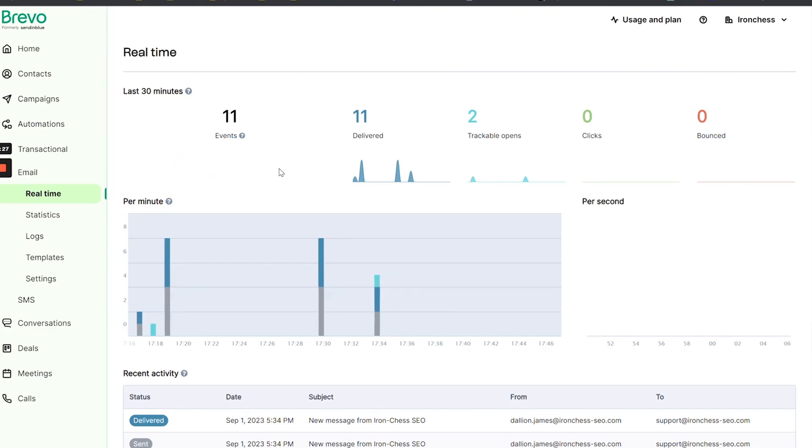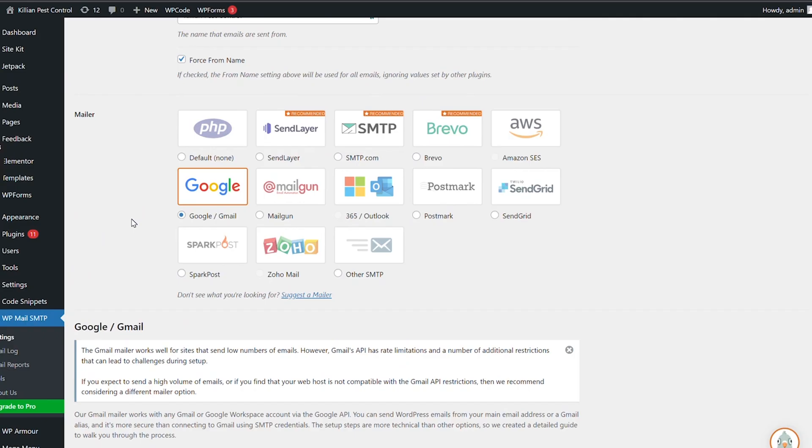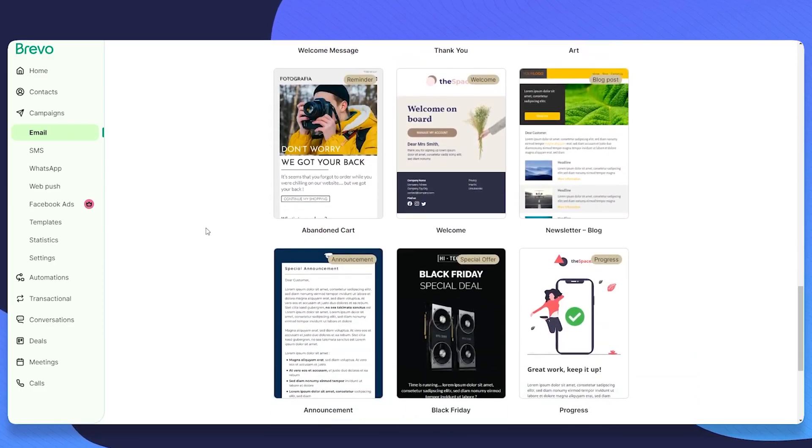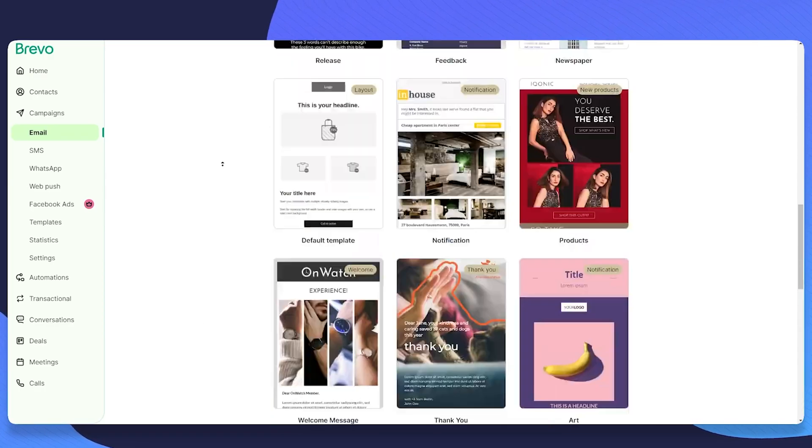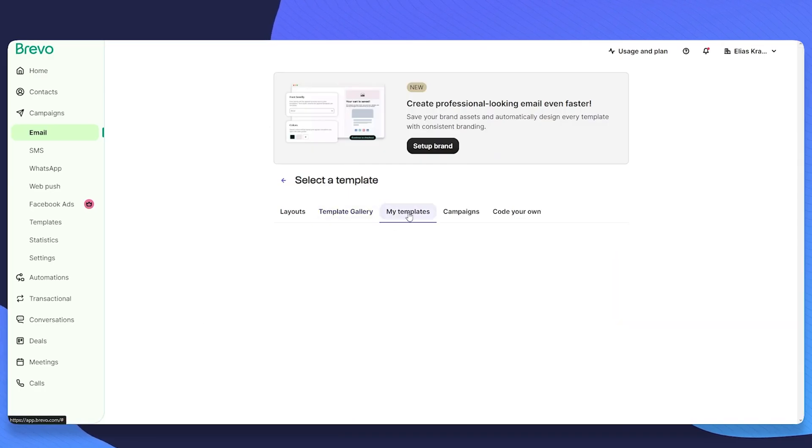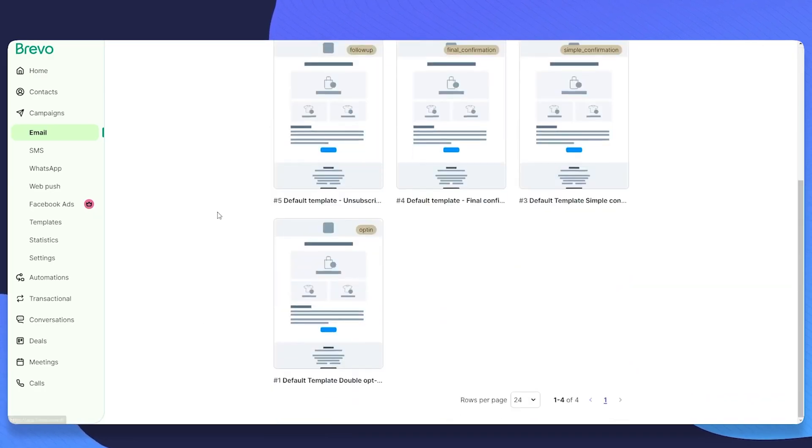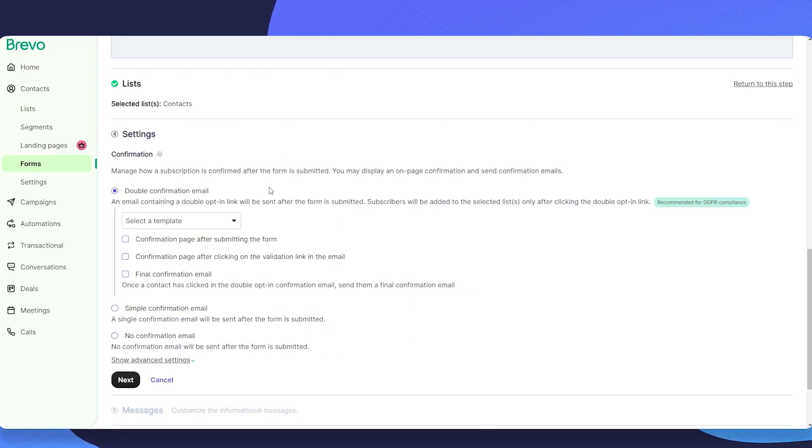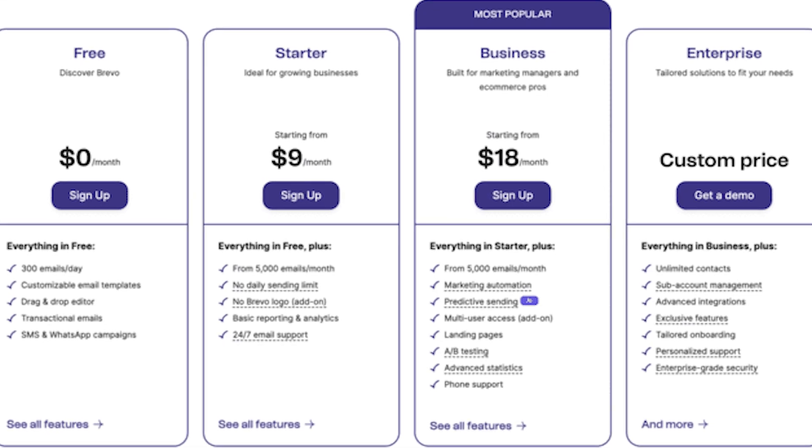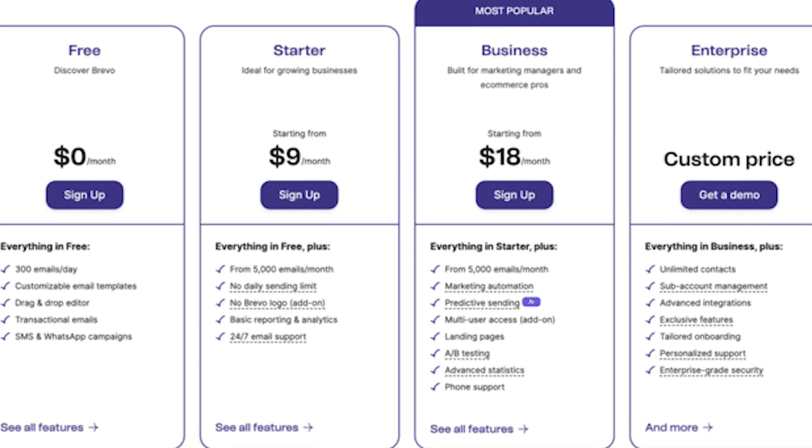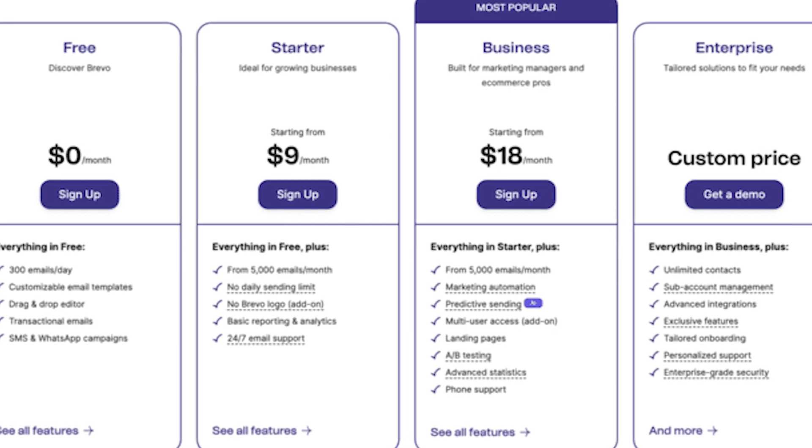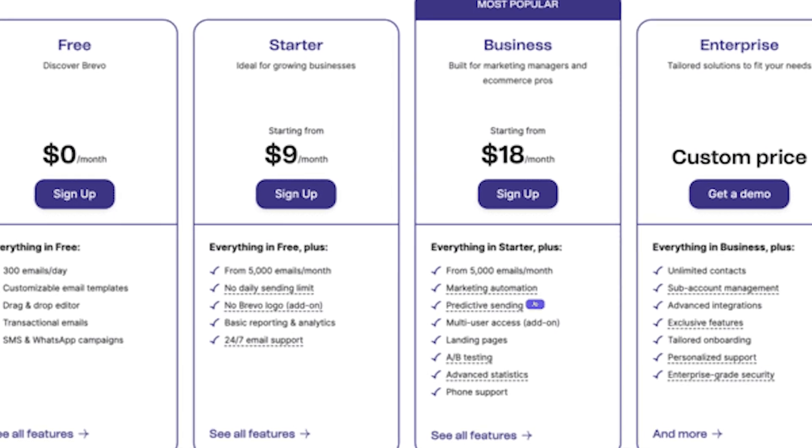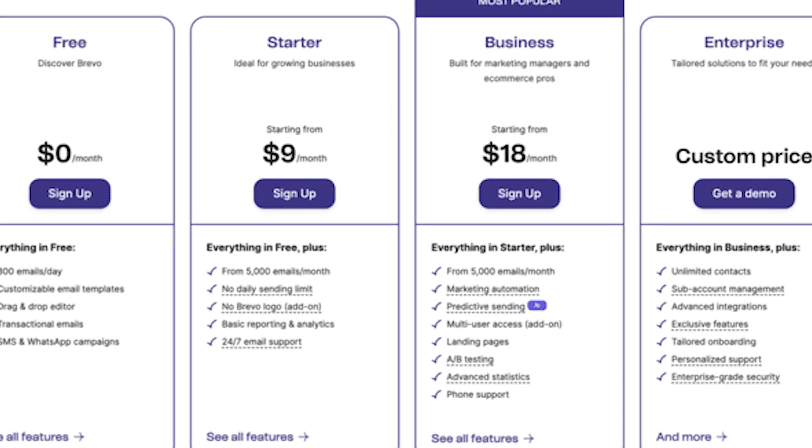Number 2: Brevo. Brevo is great for small businesses. It combines email and SMS marketing with an easy drag-and-drop email editor. The pre-designed templates and real-time reporting features make it a top choice. Automation options help you set up workflows to keep subscribers engaged. It offers a free plan with 300 emails per day, and its paid plan starts at $9 per month.